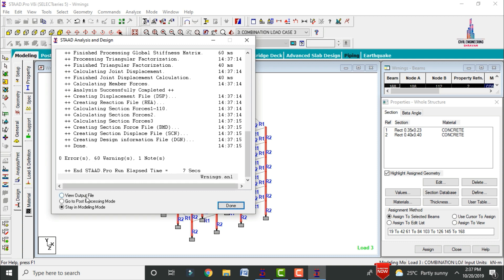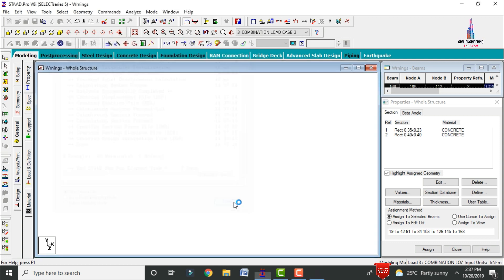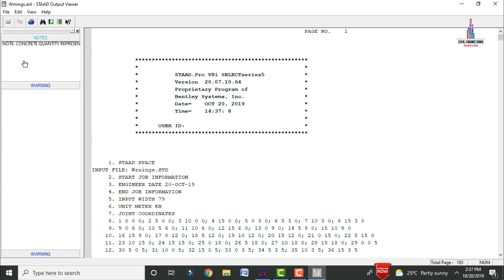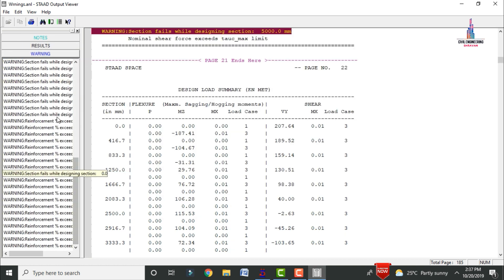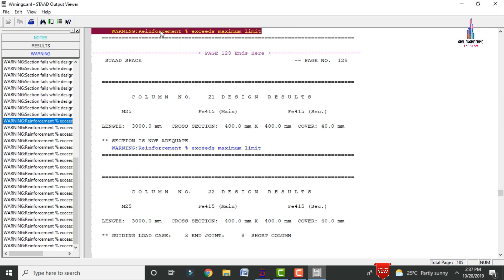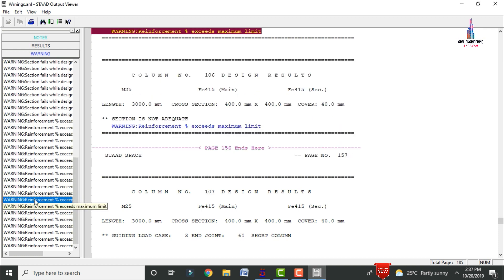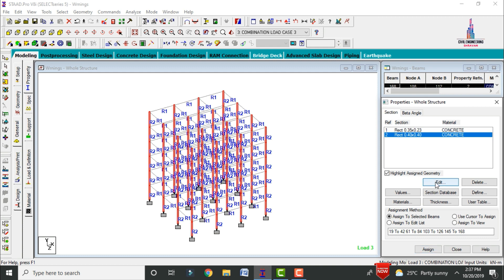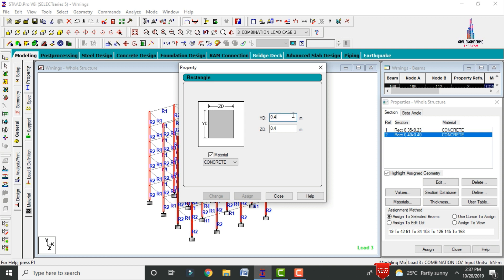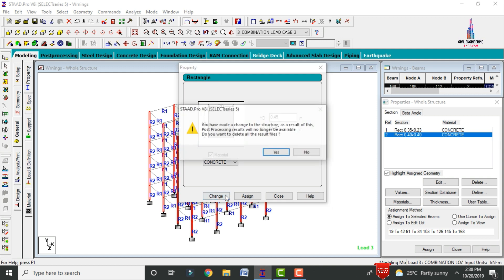Go to Output File, click Done, and check the remaining warnings. The section fail warning is still present, and the percentage of steel exceeding maximum limit is still showing. To resolve further, we need to increase the column dimensions again. Repeat this step iteratively to get zero warnings with accurate dimension values.